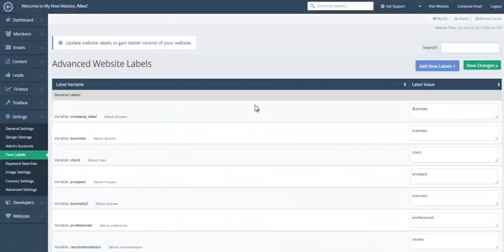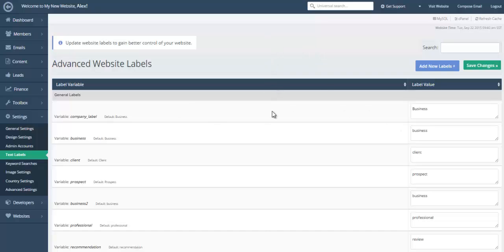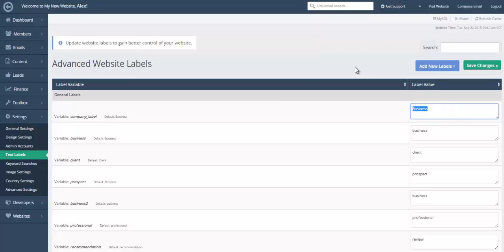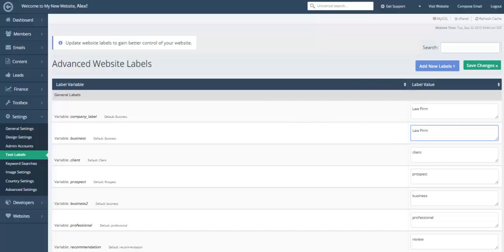We'll also have a quick look at the text labels. So very easily, you can replace some very commonly used text labels, some variables that are used all throughout the site to make the website dynamic. So you can easily replace terms such as business with law firm, for example. And everywhere it says local business, it would now say local law firm. So it's a very quick way to make drastic changes to the text labels of your website very quickly. It just takes a few moments.